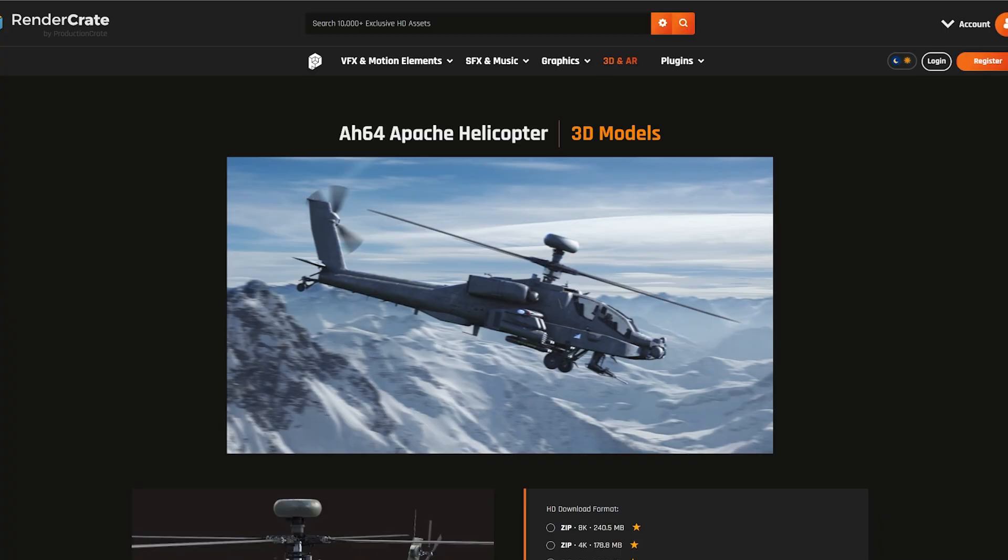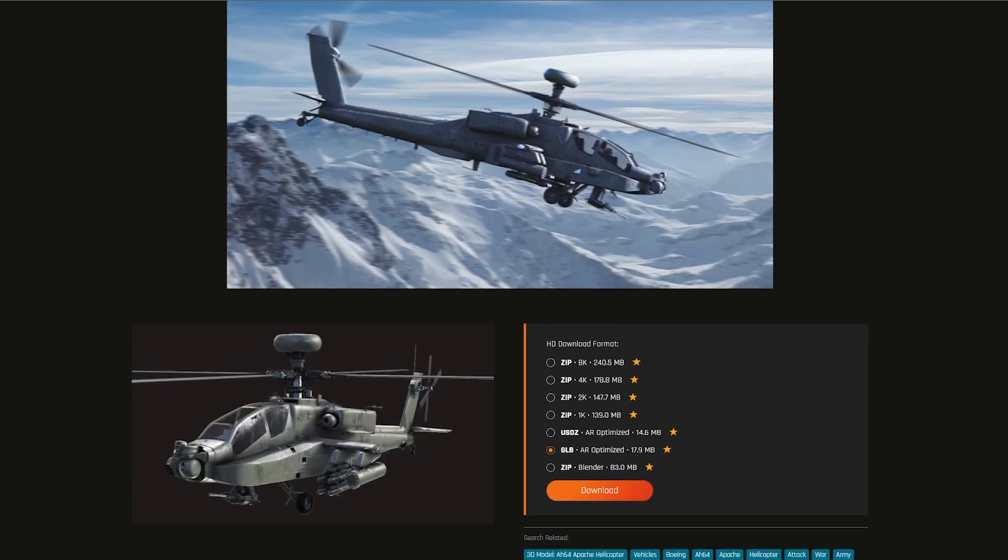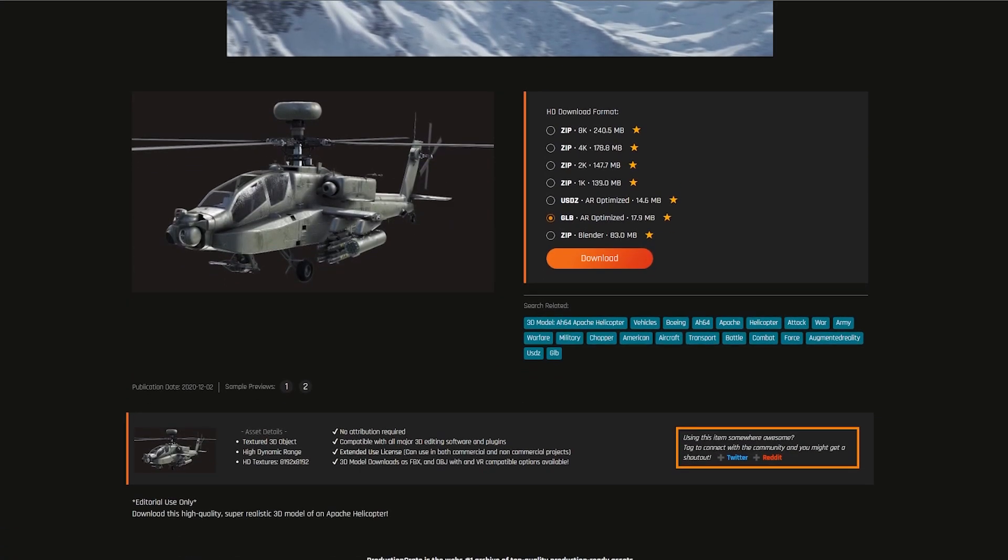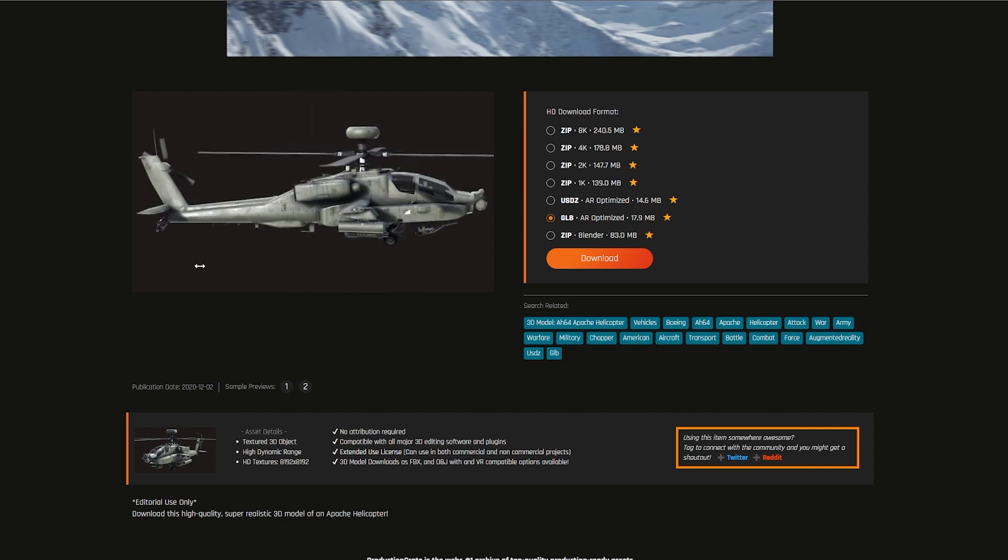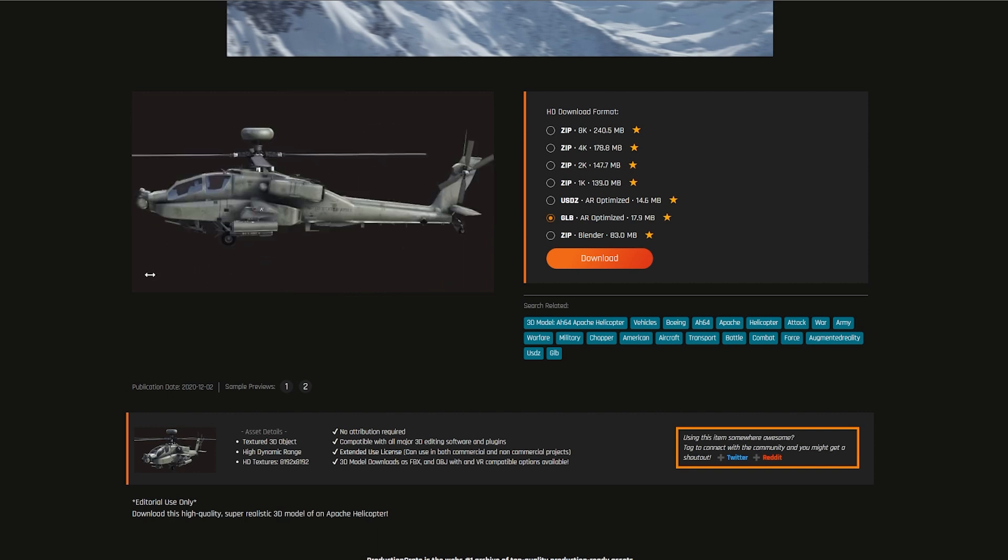You can import animated GLBs and GLTFs directly into After Effects, so now things like animated characters or hard surface models like vehicles, like a helicopter, can be imported and composited directly into After Effects.